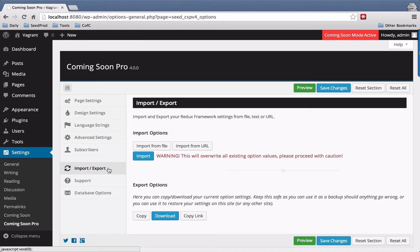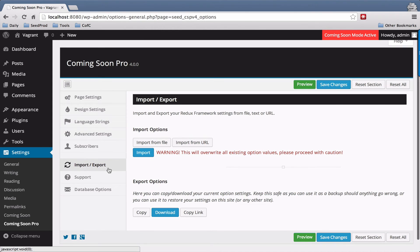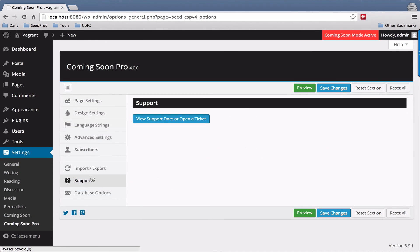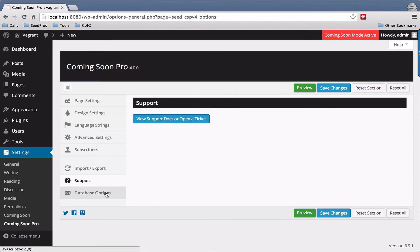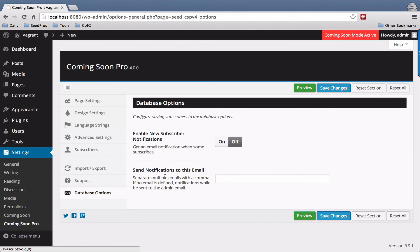You also have the ability to import and export, and there is a link to support where you can open a ticket or view our support docs. Over here on the left, whatever mail opt-in you've chosen, its tab will show up. We have database chosen right now, so the database options show up here.